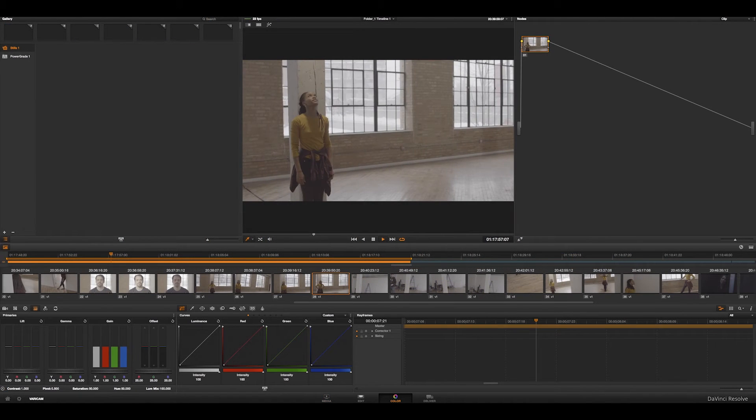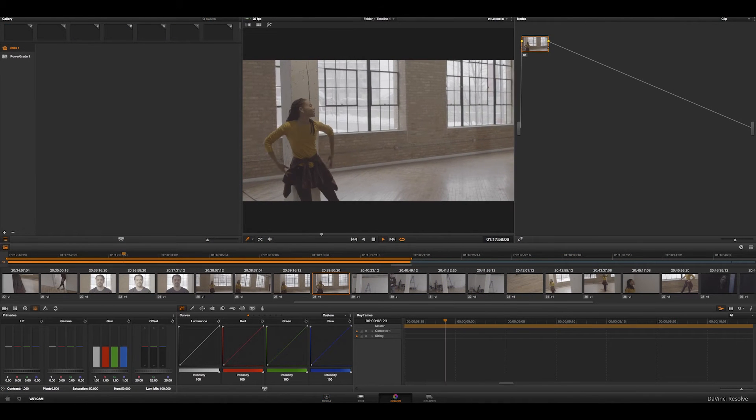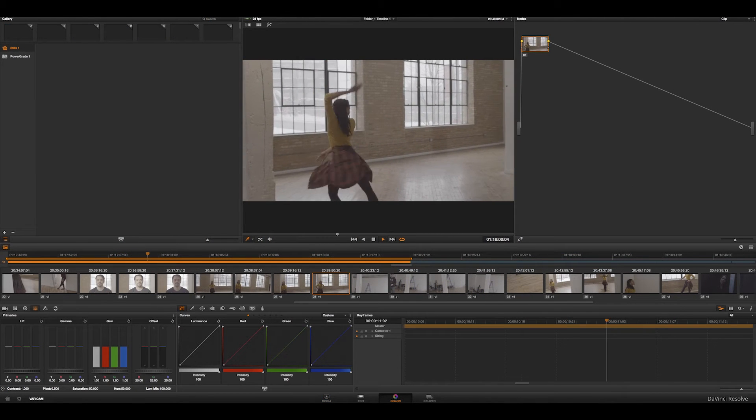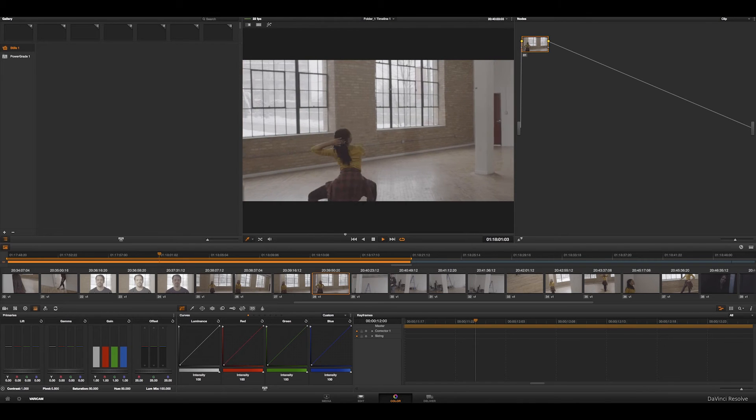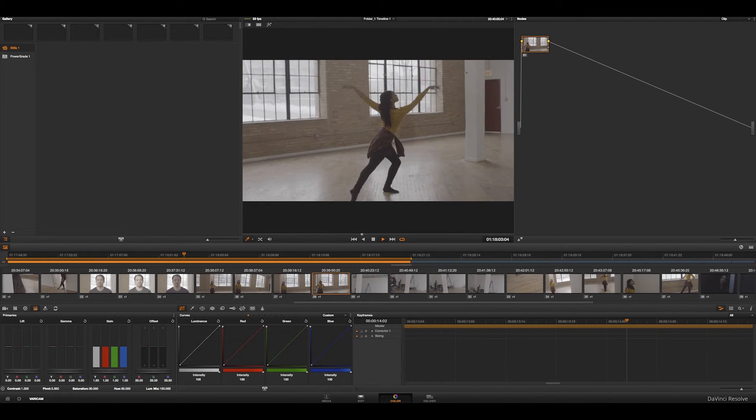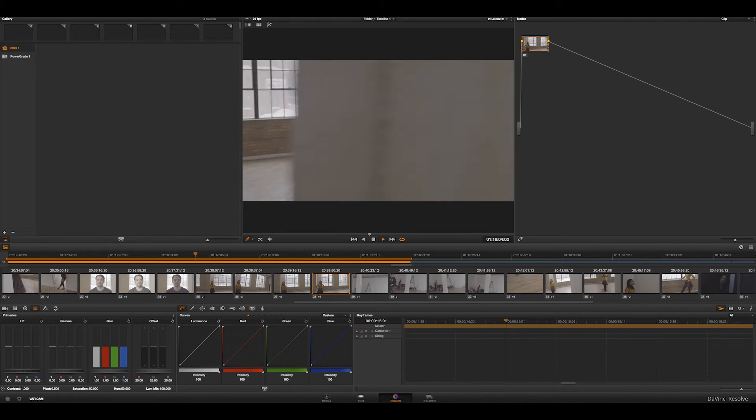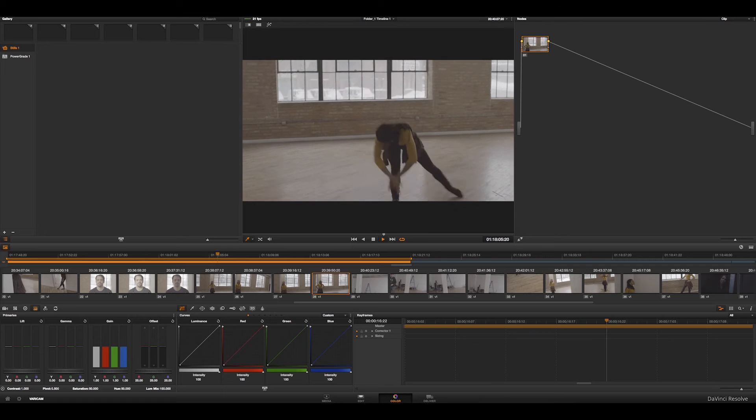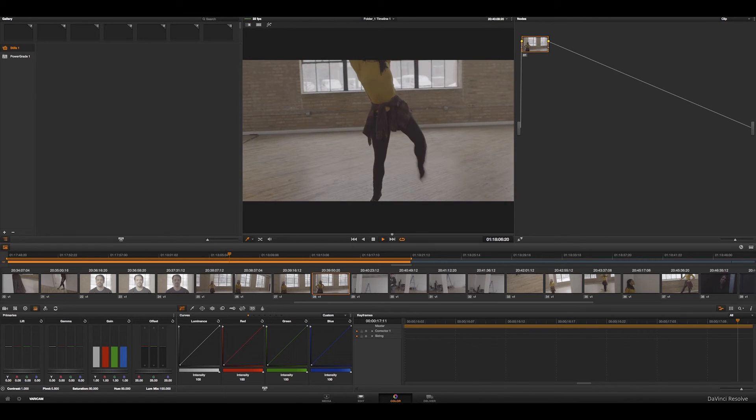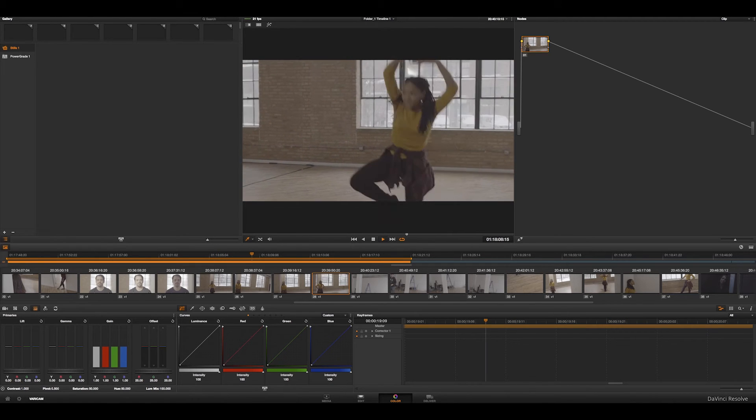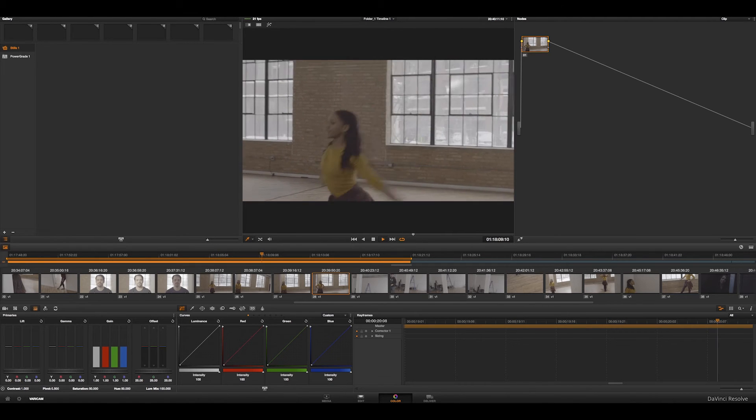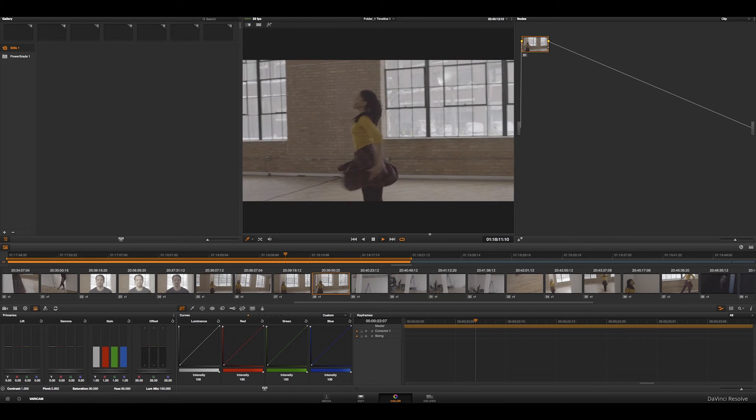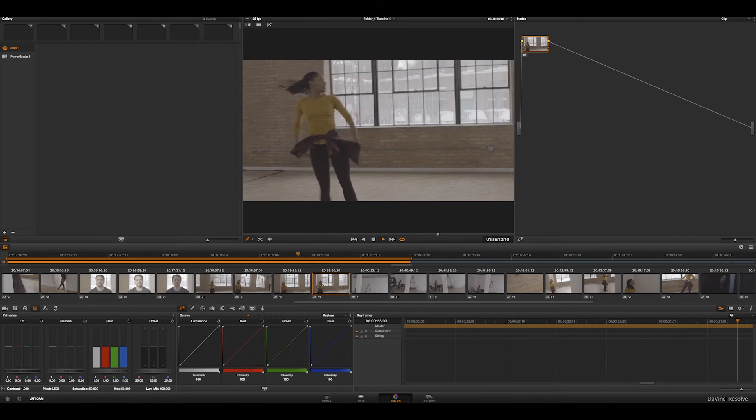Now what we have here is we shot in V-log. So if you notice, it looks very flat. And a lot of directors, when this is their first time seeing this type of image, they may be freaking out, but it's intentional. It's so that we can get the most latitude in post.